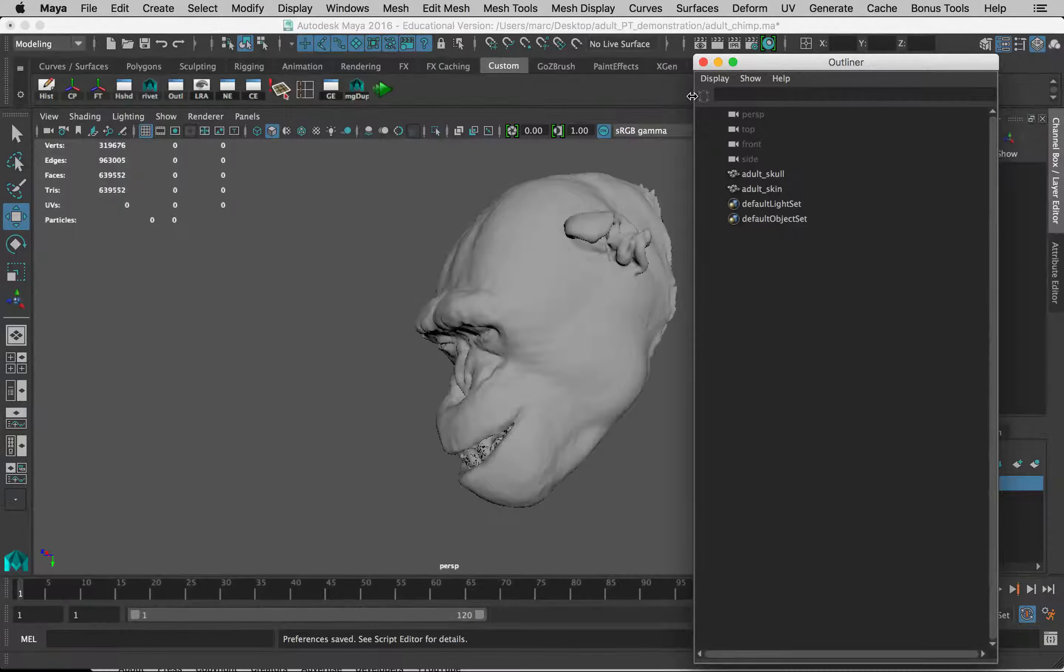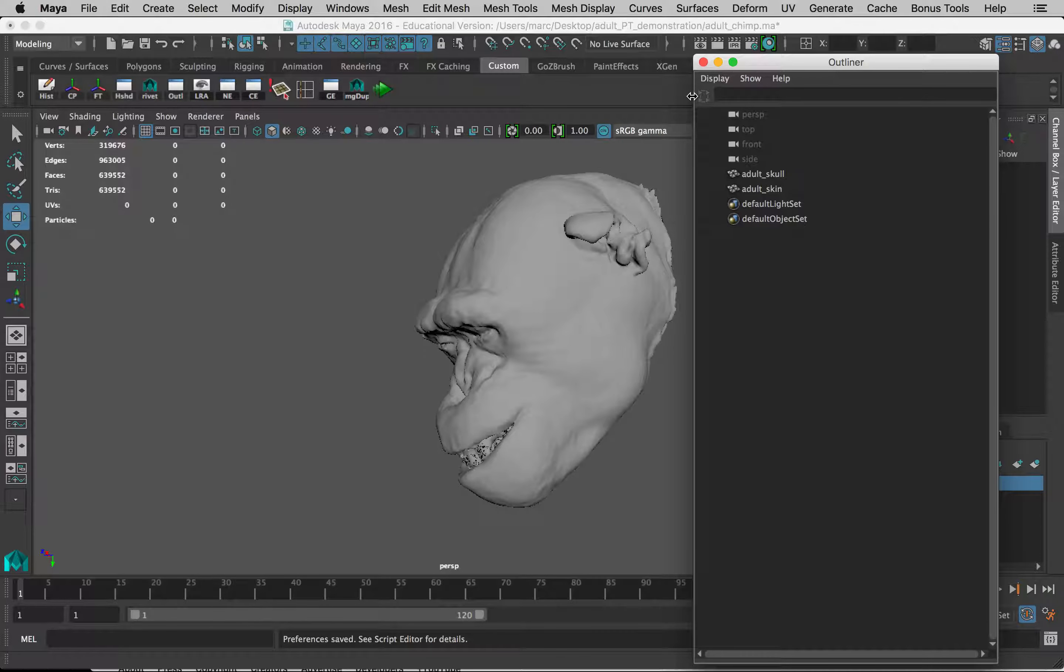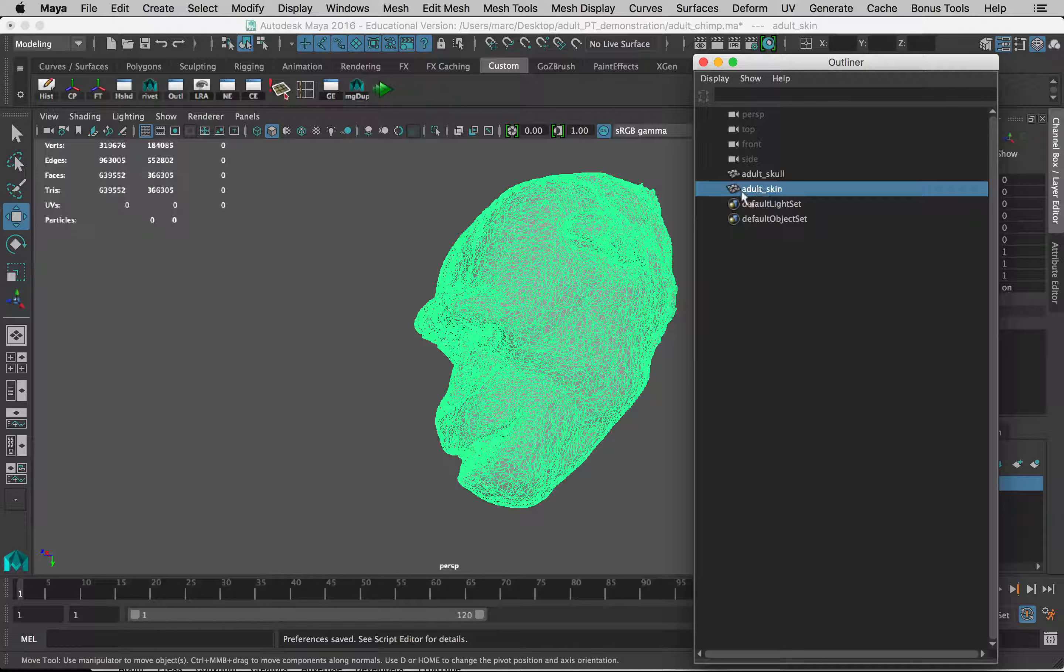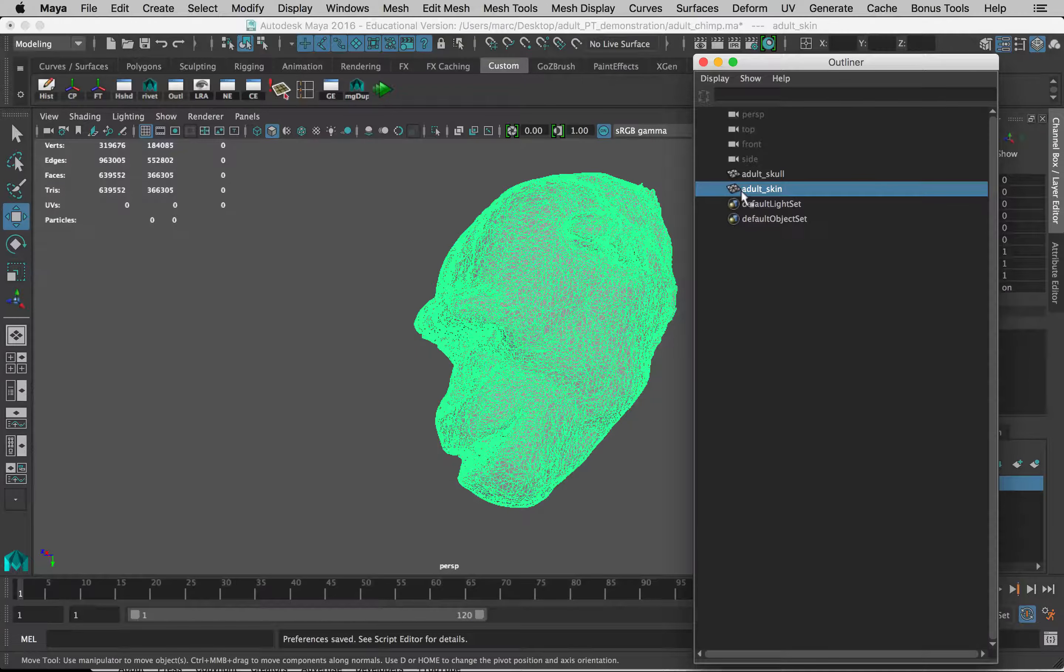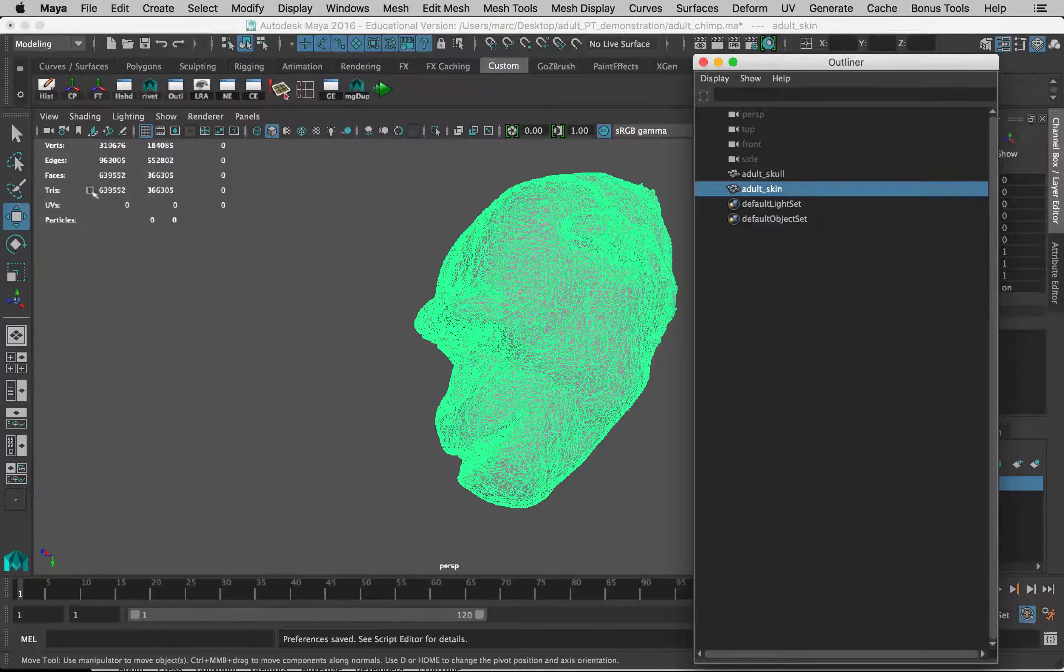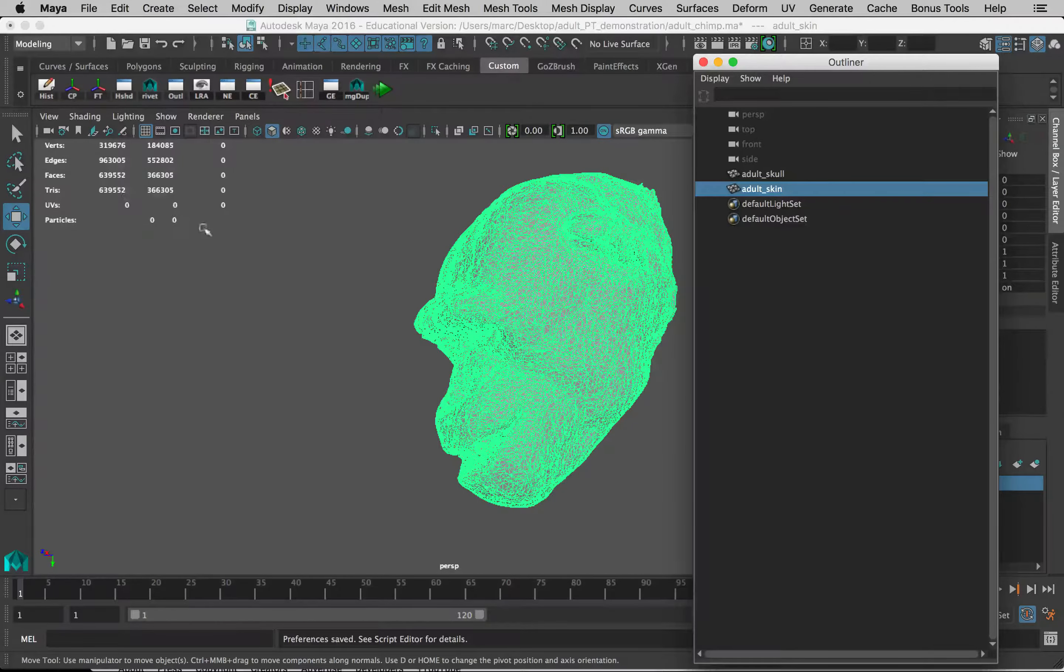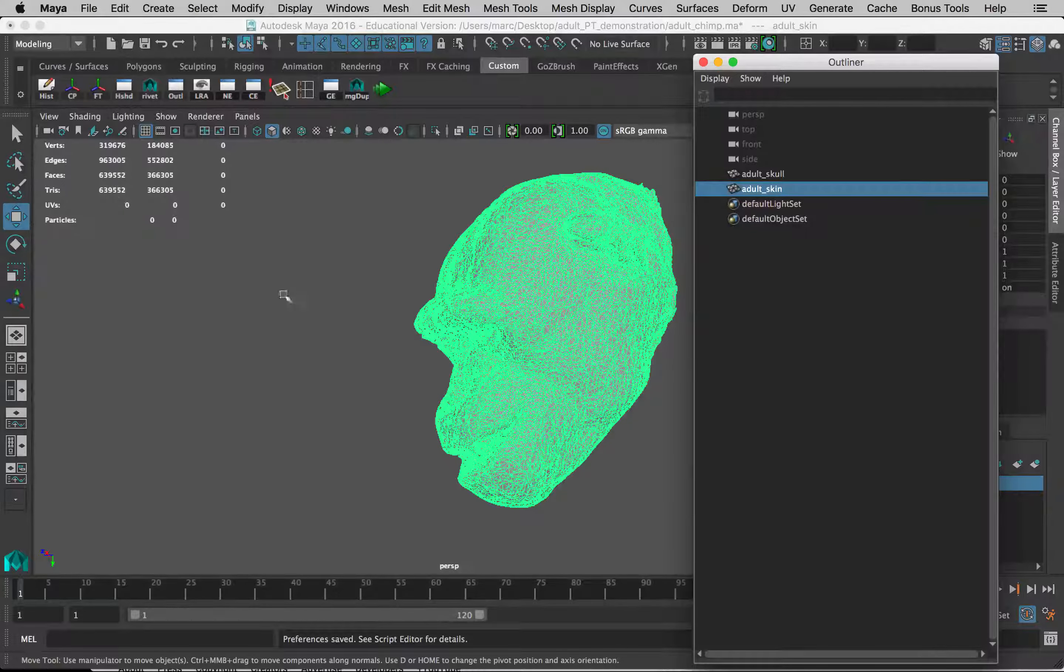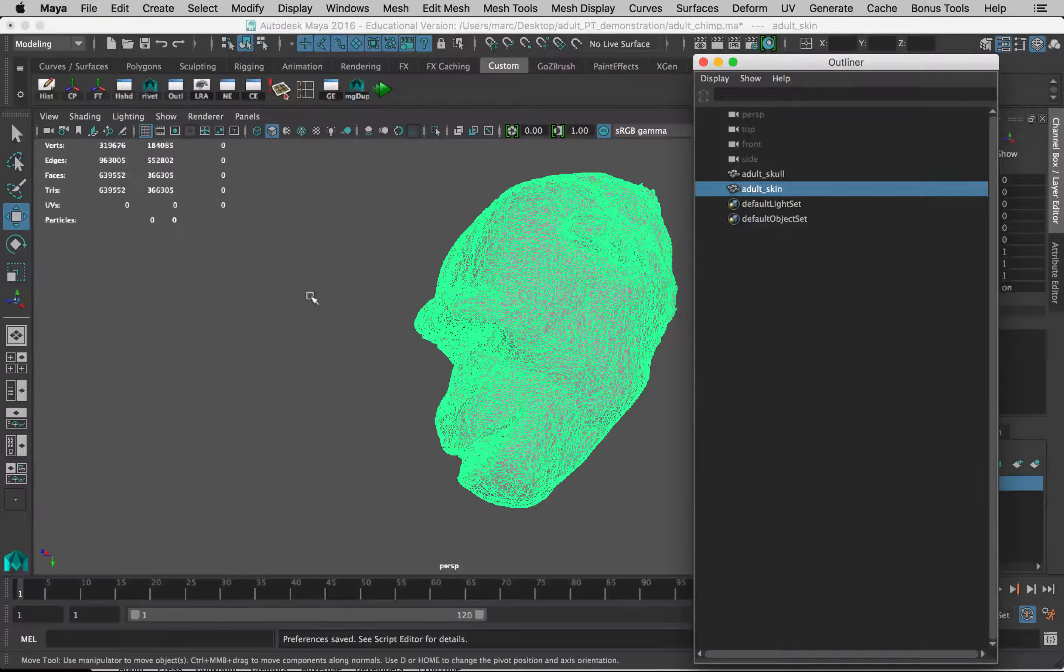So now you should be at the stage where you have imported both of your models from the one DICOM dataset. Here you can see I've got the adult skin in here now, and I've gone through the steps to clean it up, reduce it, and all that sort of stuff. I'm down to still a fairly high polygon count. This model itself is 366,000, but in total I have less than 700,000 polygons, so I'm hoping that'll be okay.